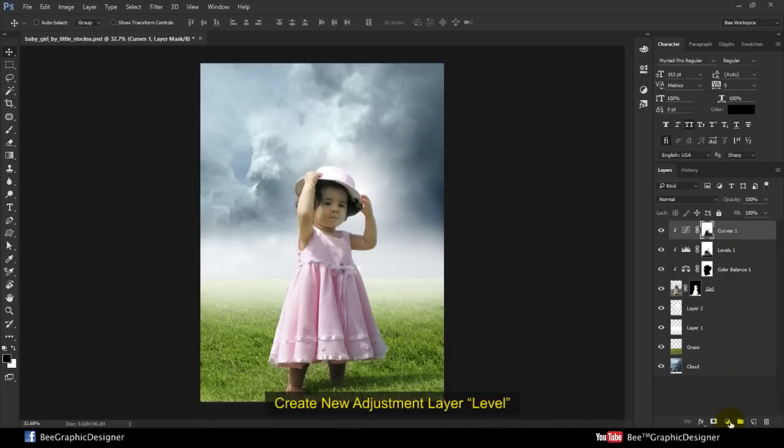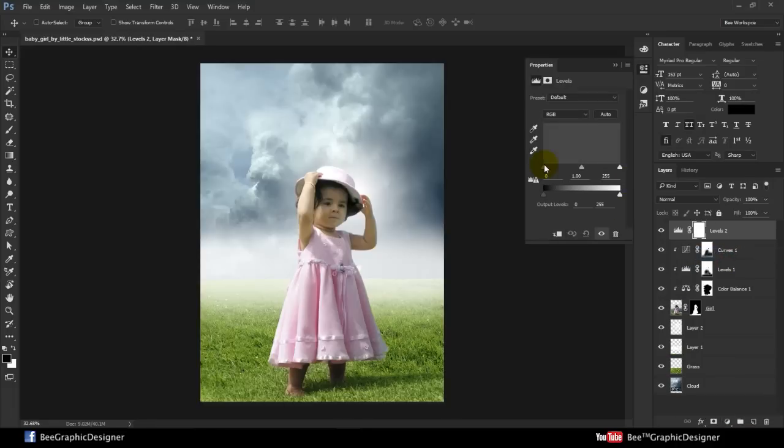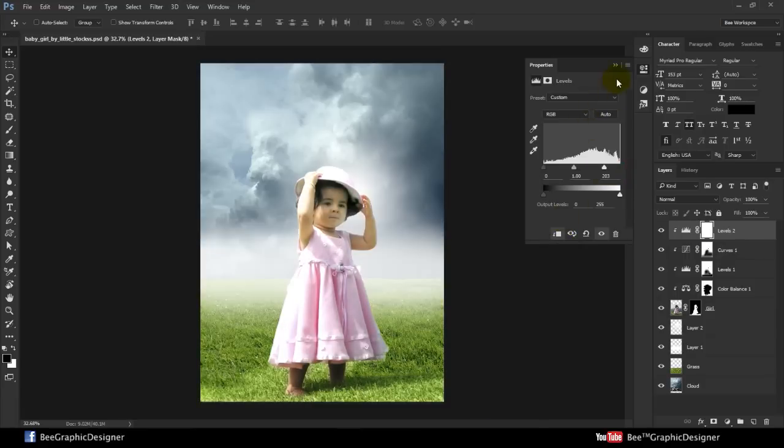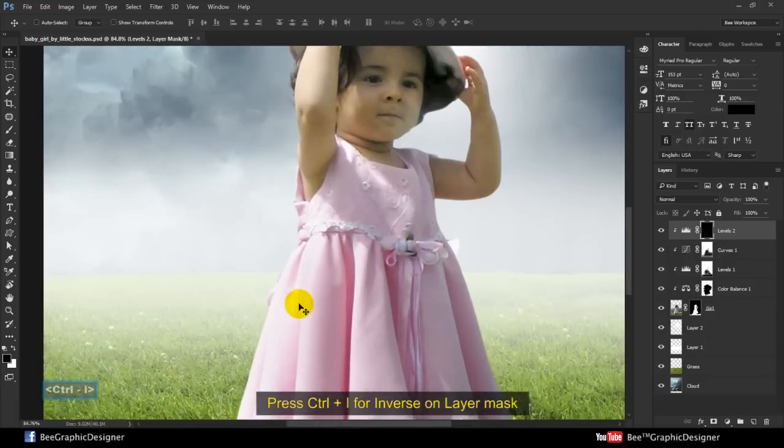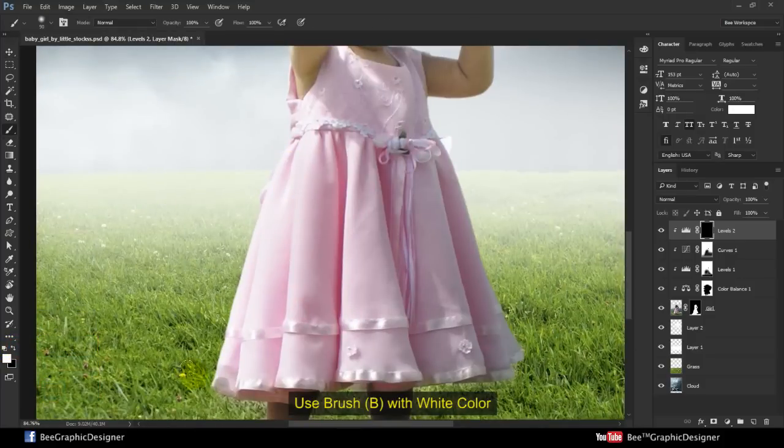Create new adjustment layer. This time make it more bright. Press Ctrl I for inverse layer mask. Use brush tool with white color.